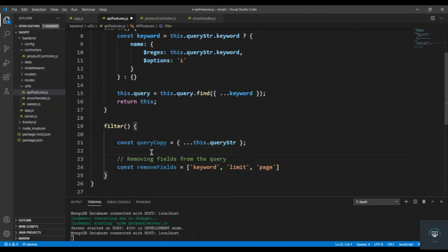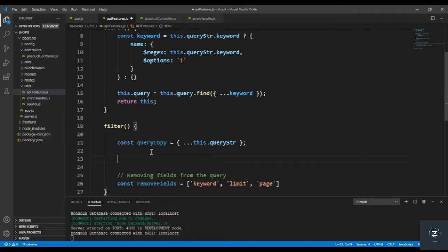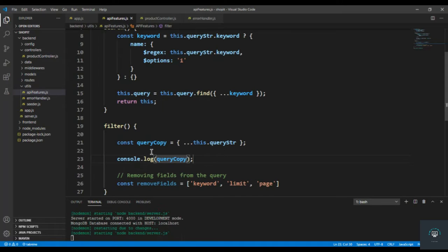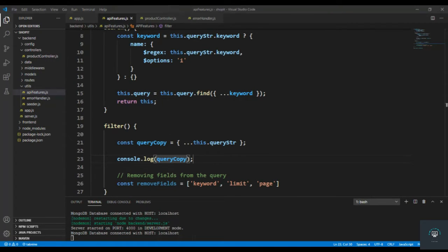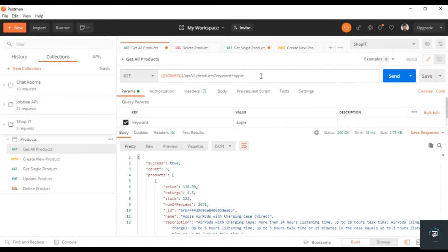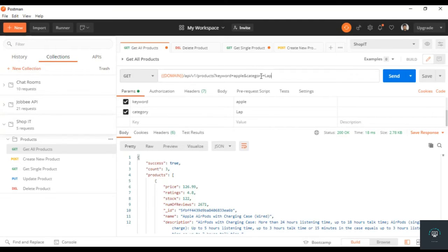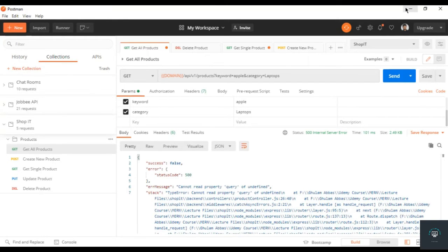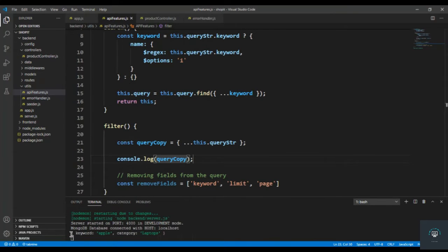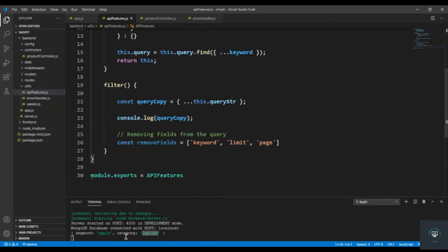Let me print the queryCopy first just to show you what it contains. So if I go to Postman, we have keyword equal to Apple, and let's add category equals to laptops. If I click send and go back, you can see we get an object with keyword equal to Apple and category equal to laptops.